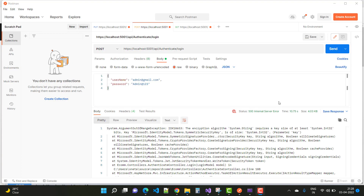Hey everyone, welcome to my channel ASP.NET Core. Today I'm going to show you how to fix the error IDX 10653: the encryption algorithm requires a key size of at least a certain number of bits — specifically, Microsoft.IdentityModel.Tokens.SymmetricSecurityKey is too small. So if you got that type of error during the testing of a login authentication API, here's how to fix it.